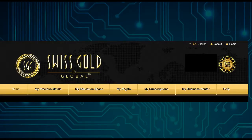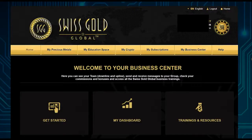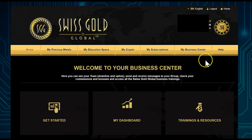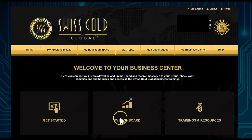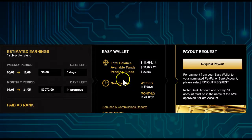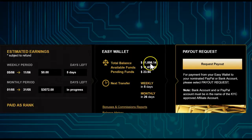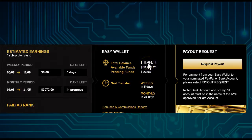Let's log in to a free account and look at where we need to go. We go to My Business Center, then click on My Dashboard. In this particular back office we can see a total balance of eleven thousand six hundred ninety-six dollars.